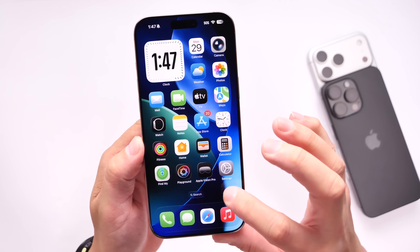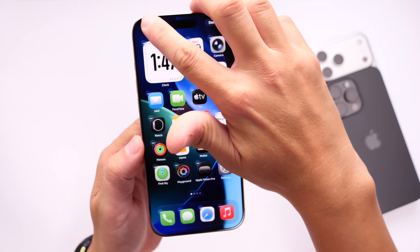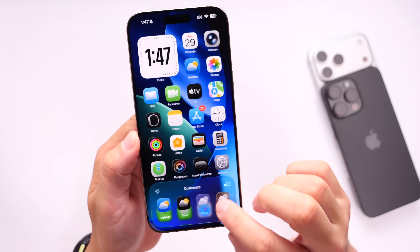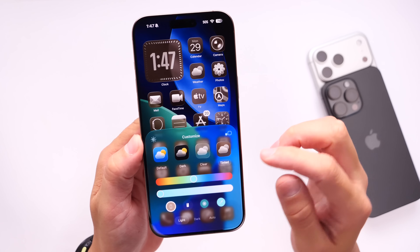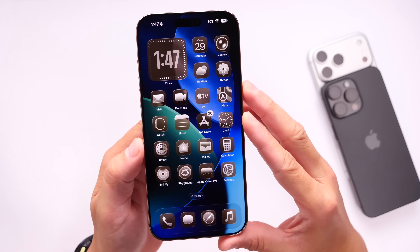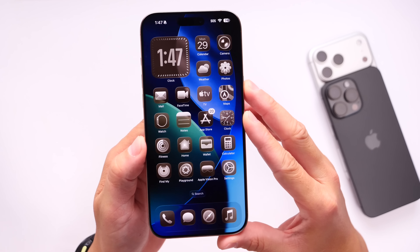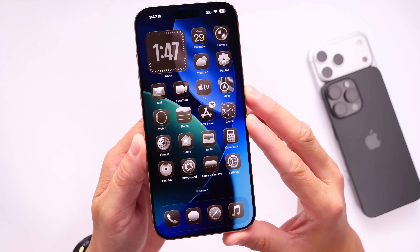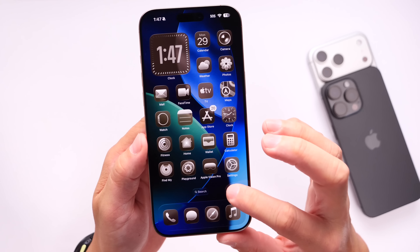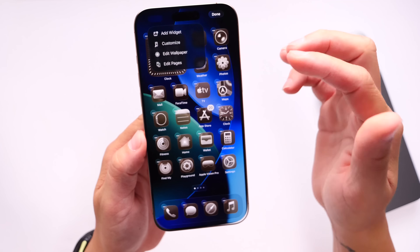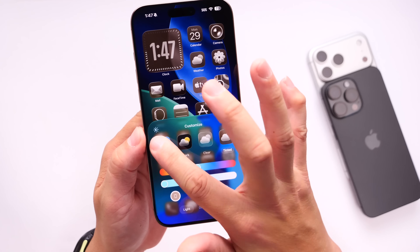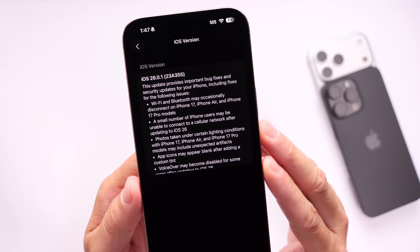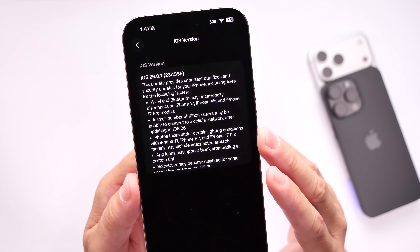If you were having issues where you would go to customize your iPhone's home screen and add the tinted options, Apple is addressing an issue here as well. The release note mentions that app icons may appear blank after adding a custom tint. iOS 26.0.1 addresses this issue.